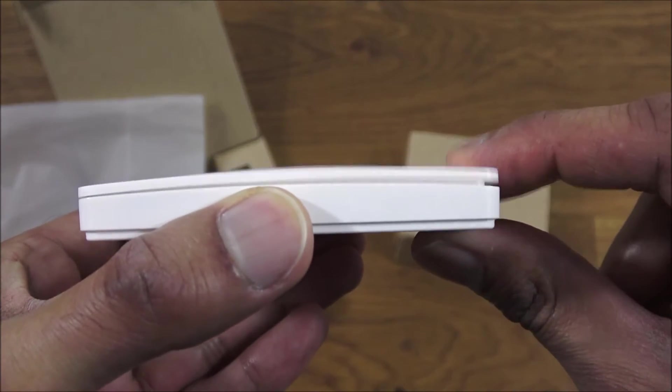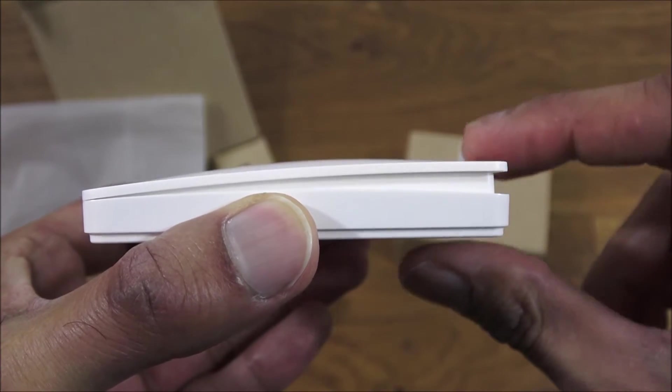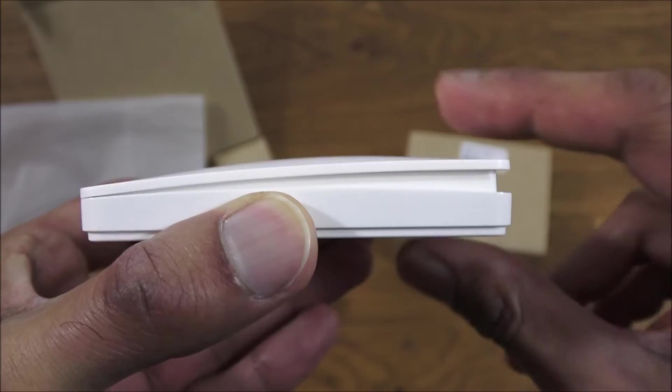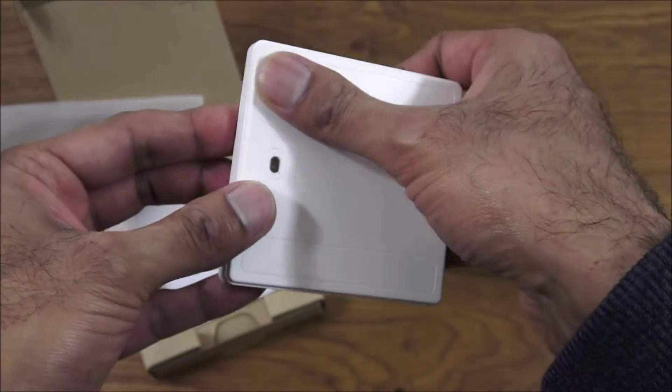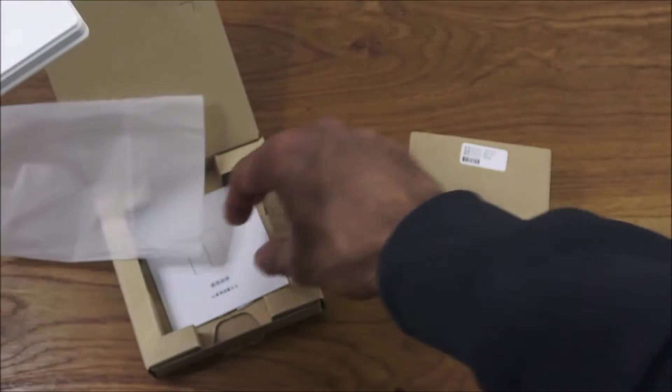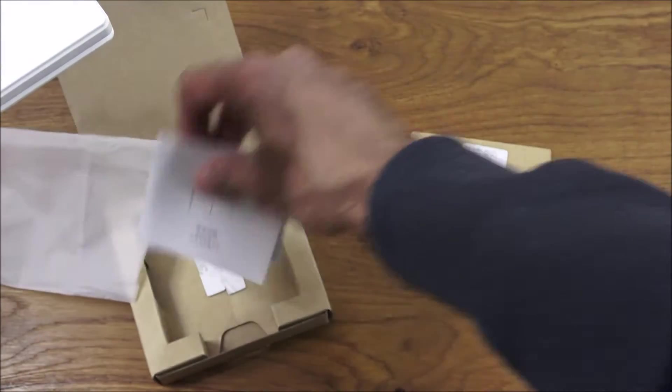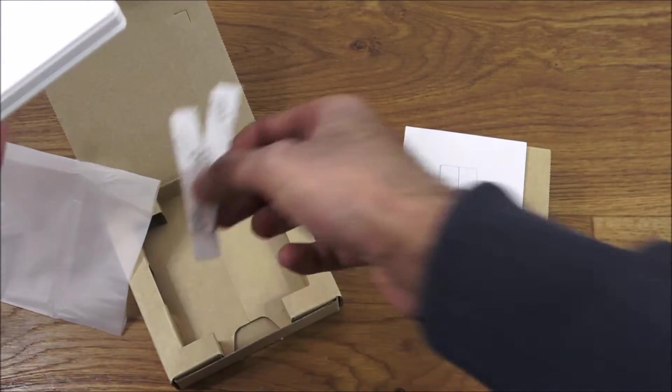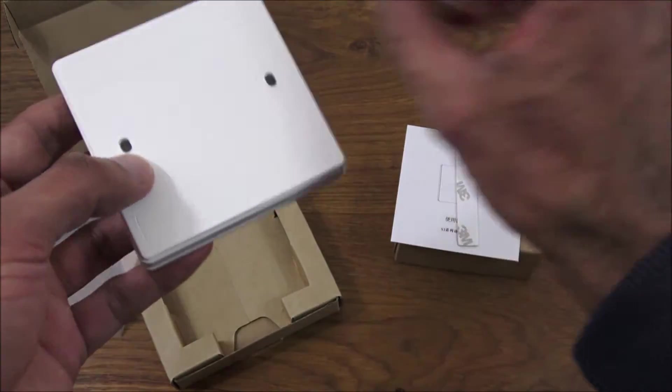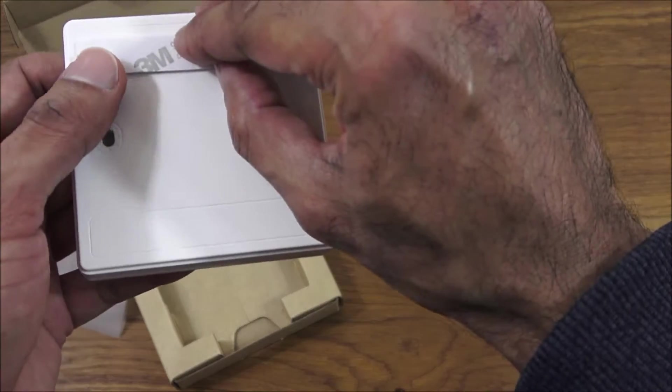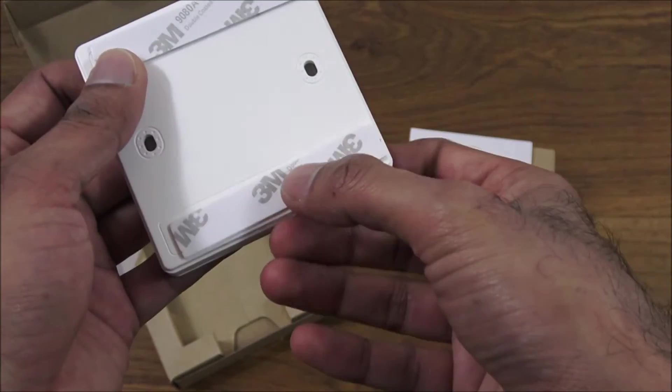Build quality wise seems okay, all plasticky with a big single button on there as you can see. On the back you've got some holes to attach it if you wanted to. We've also got some 3M sticky pads in the packaging.